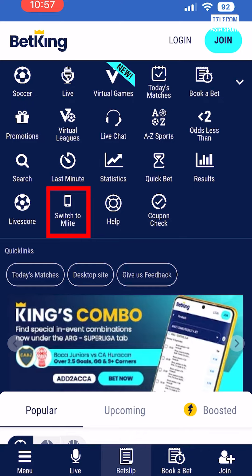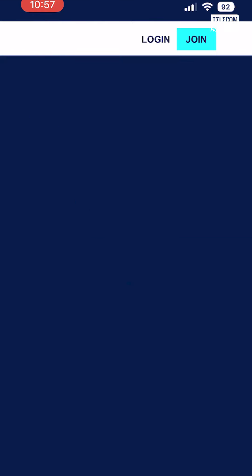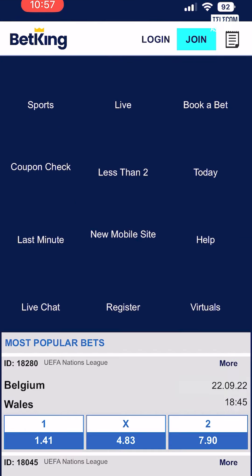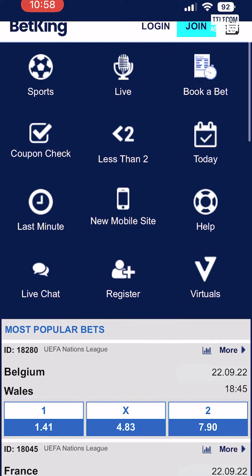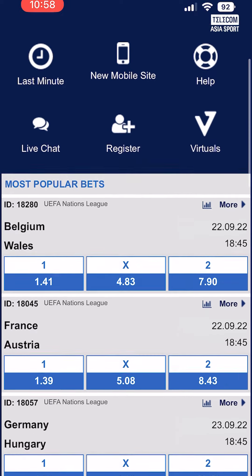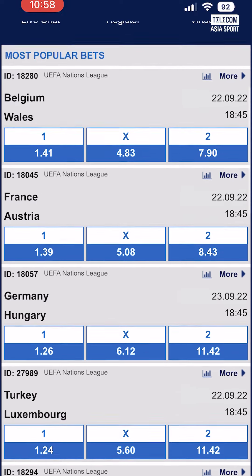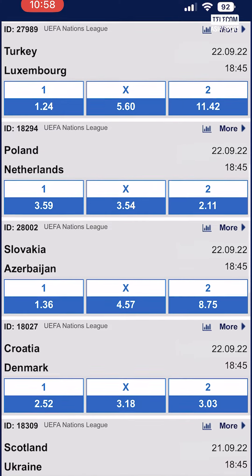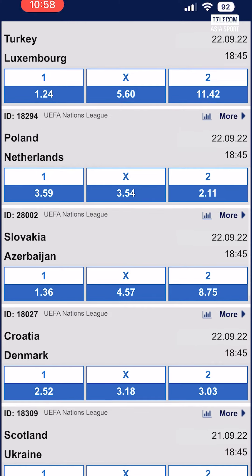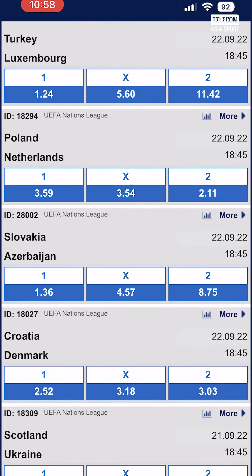Click on this option and wait for a new web page to load. You should then see a different, less complex version of the Betkin website loaded. You've now successfully accessed the Betkin old website.